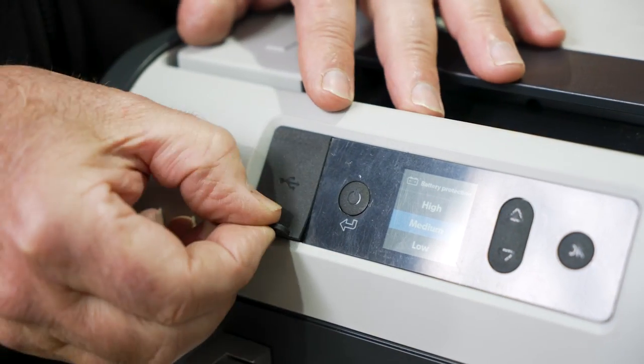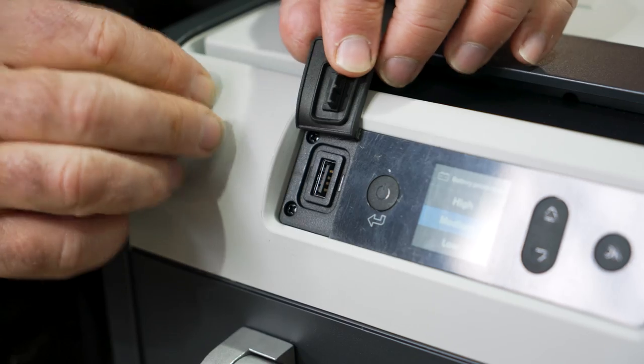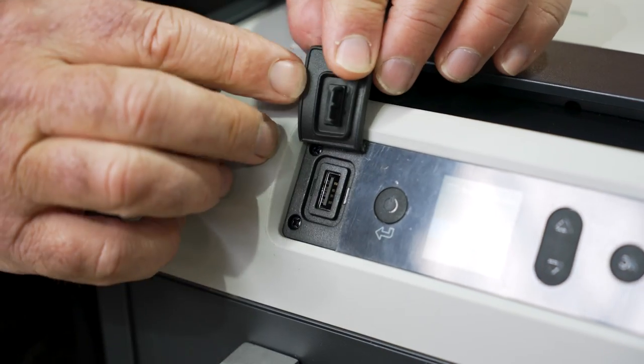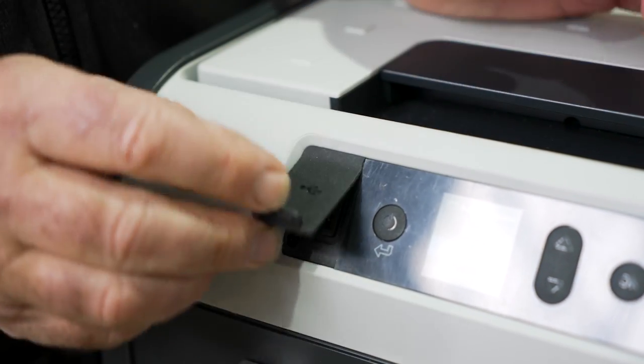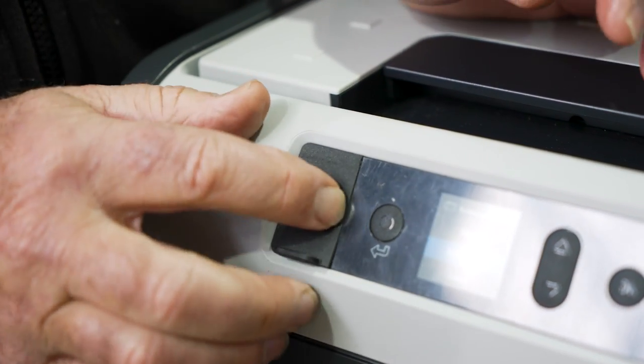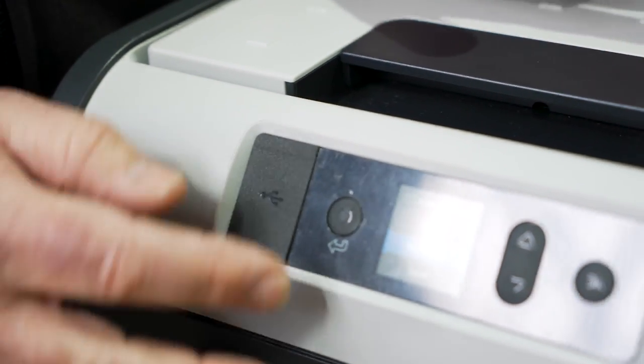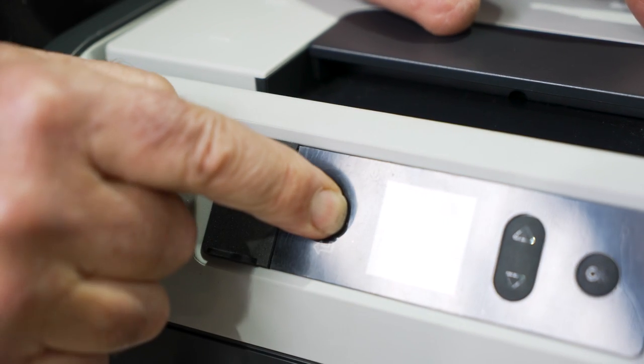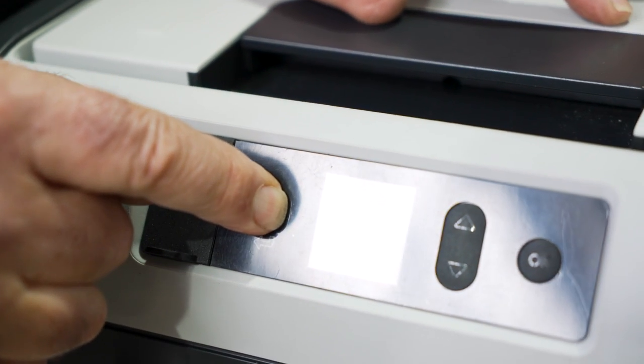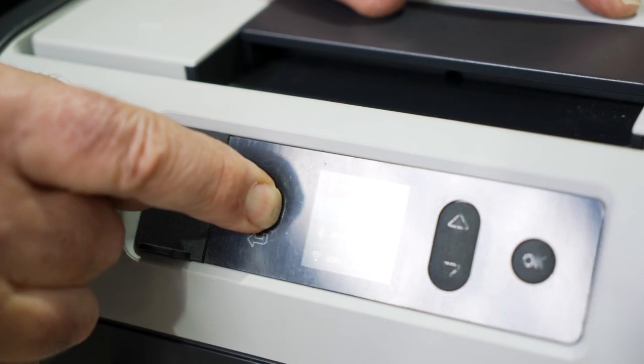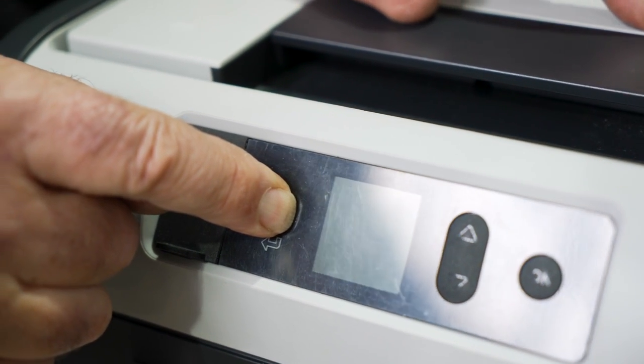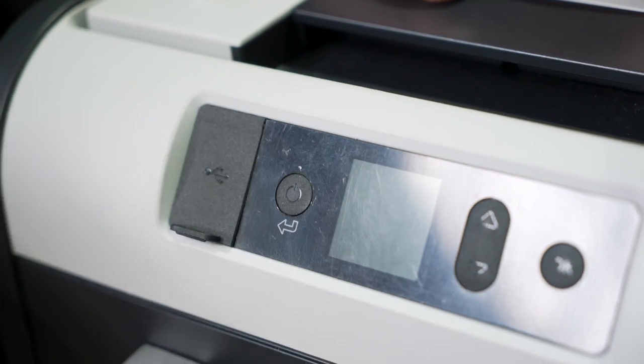And of course over on the side here, you've got a little USB port, which you can plug in to charge your phone or your camera, whatever you want. Now if you want to turn it off, you just push that button and hold it for a few seconds, and the fridge will turn off.